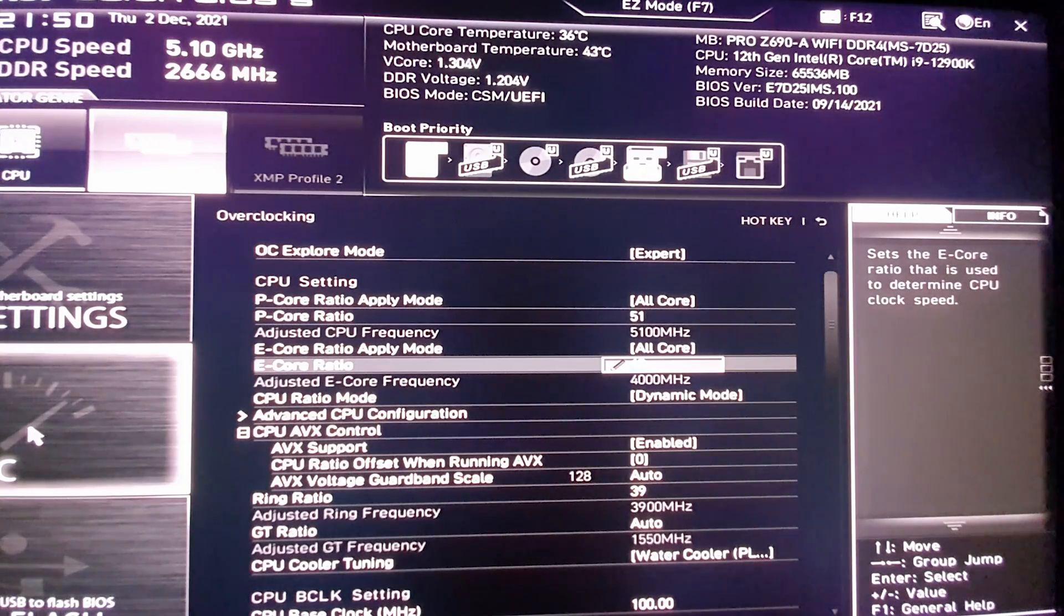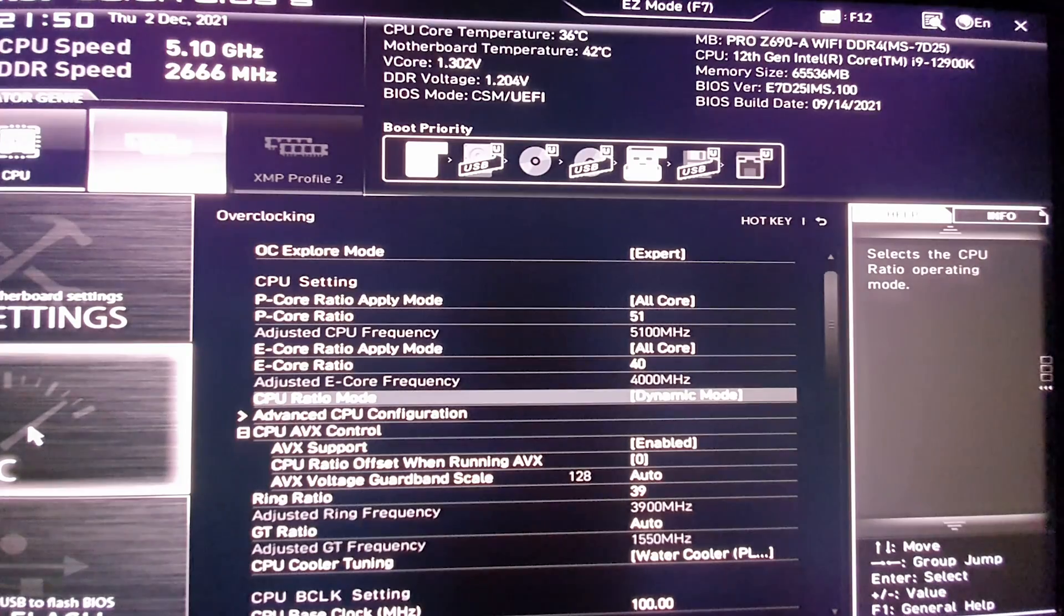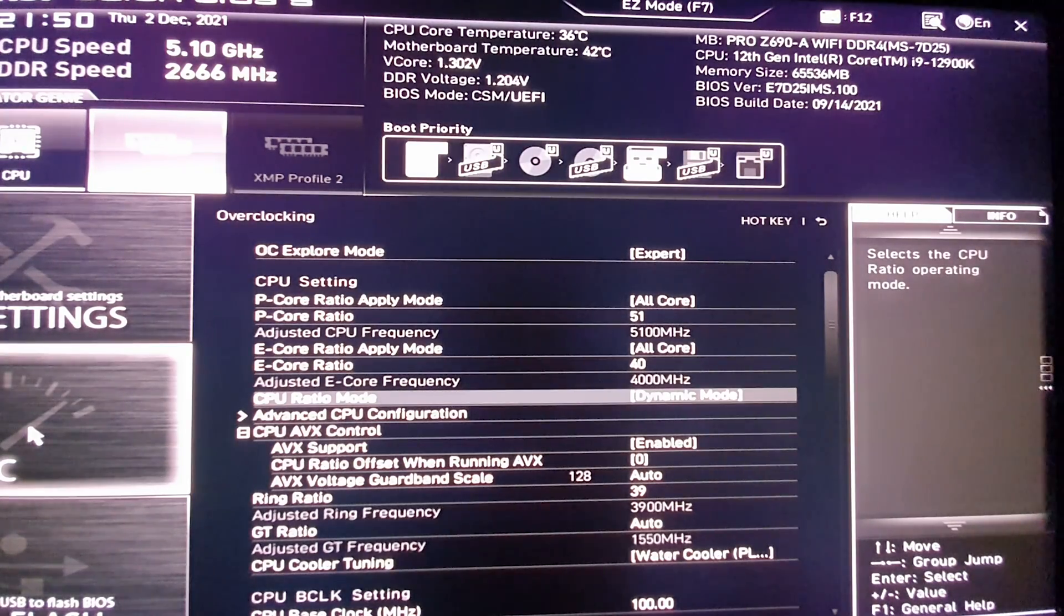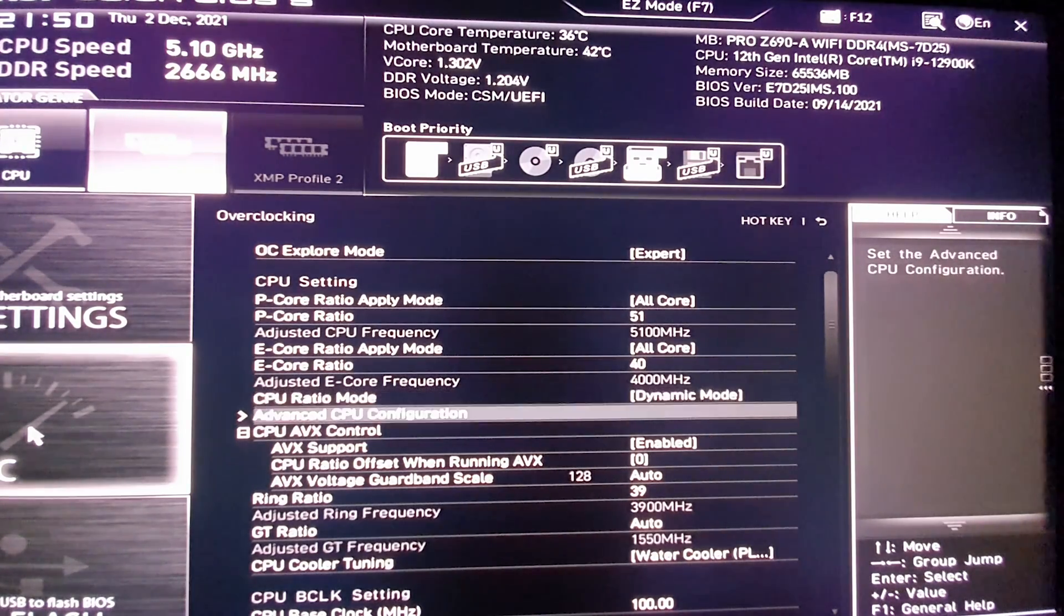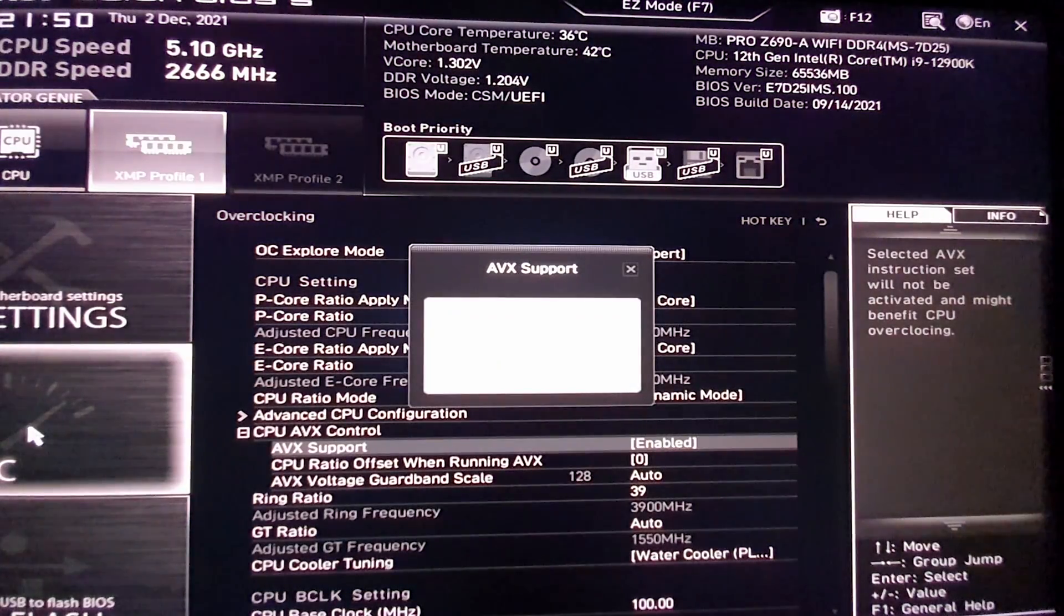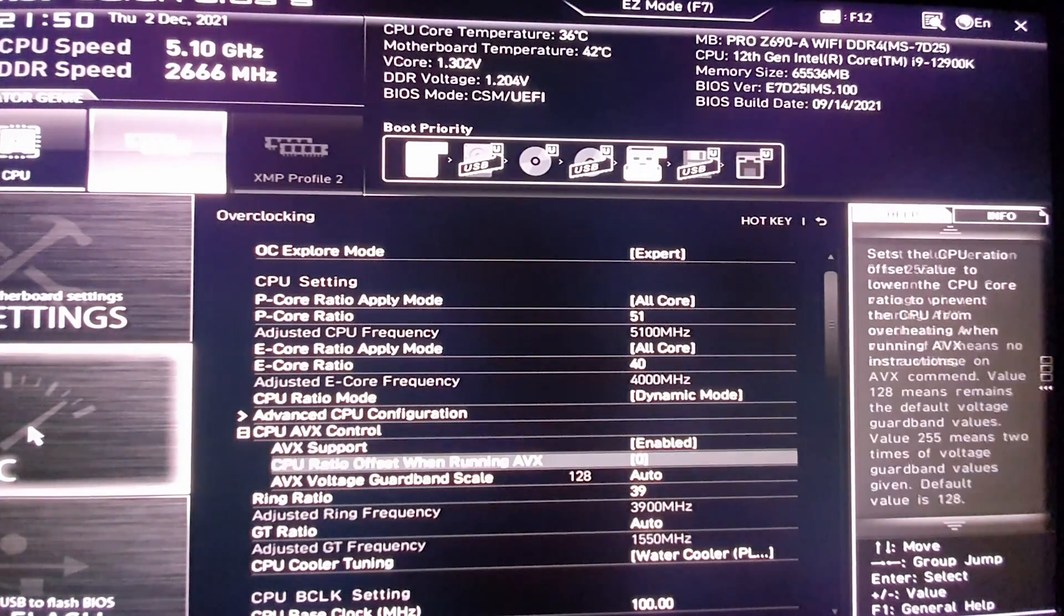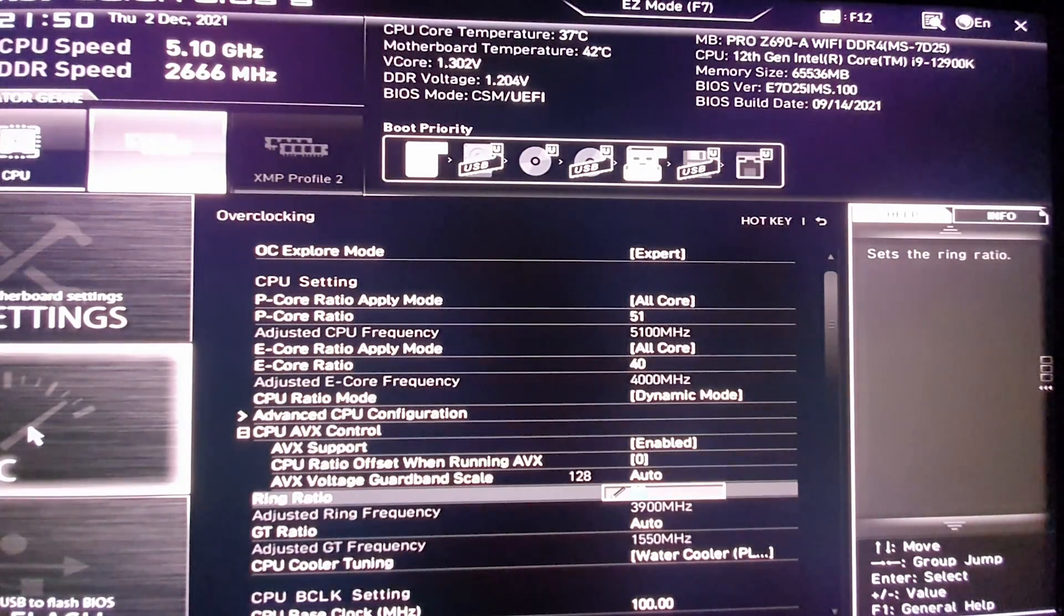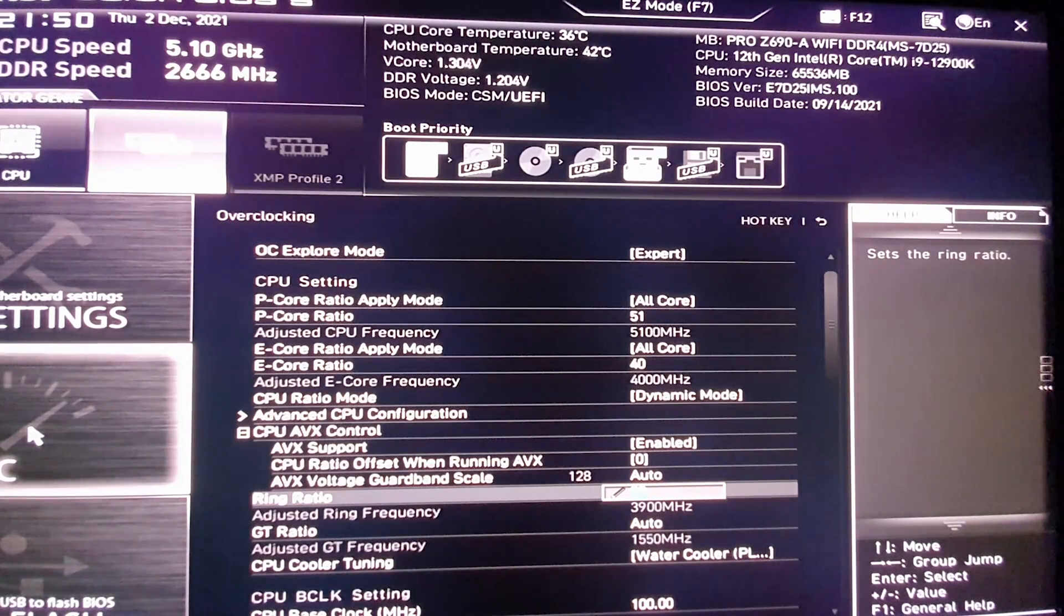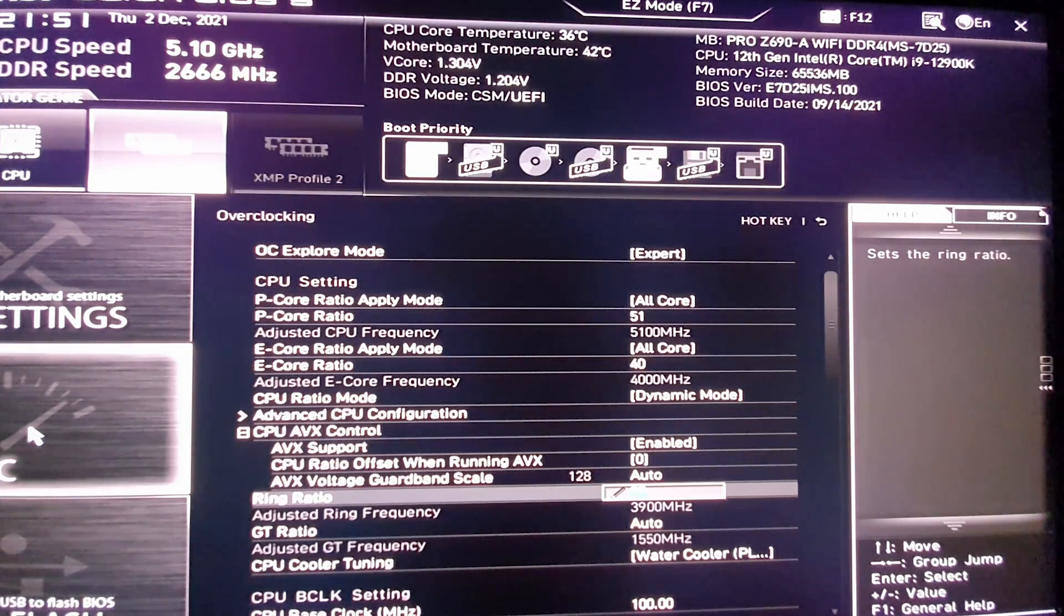Then CPU ratio, make sure it's on dynamic mode. Now AVX support, make sure it's enabled. This one over here, ring ratio, is not going to go very high up, so make sure it's on 39. I think by default it's 2900, make sure it's 39.